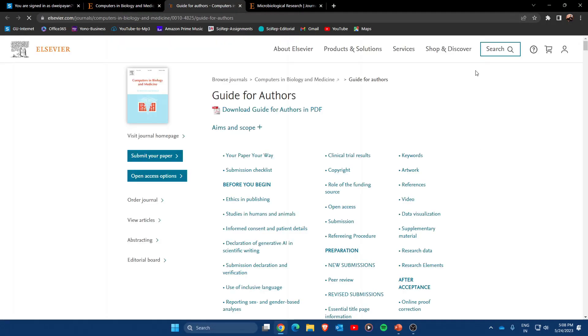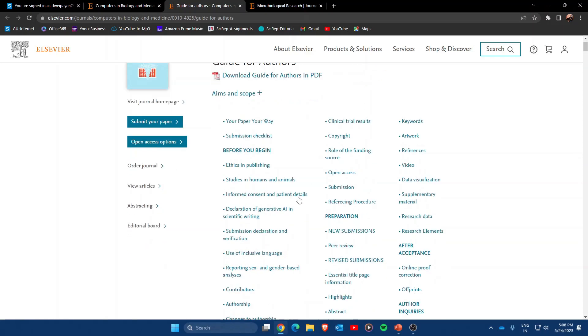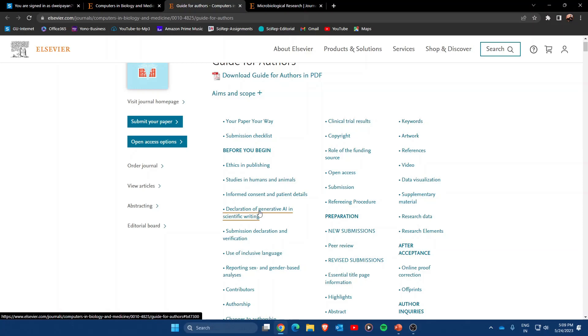a new page will open. As you scroll down, you will see a new entry that has been added to the Guides for Authors, which says Declaration of Generative AI in Scientific Writing. Let's click on it and see what they are trying to explain.